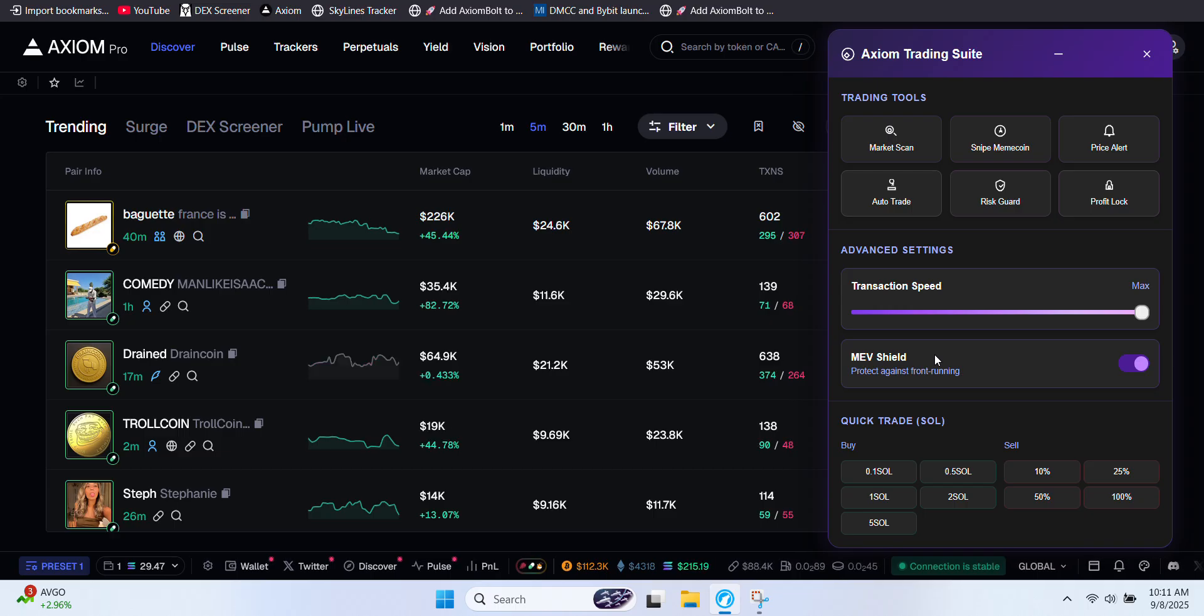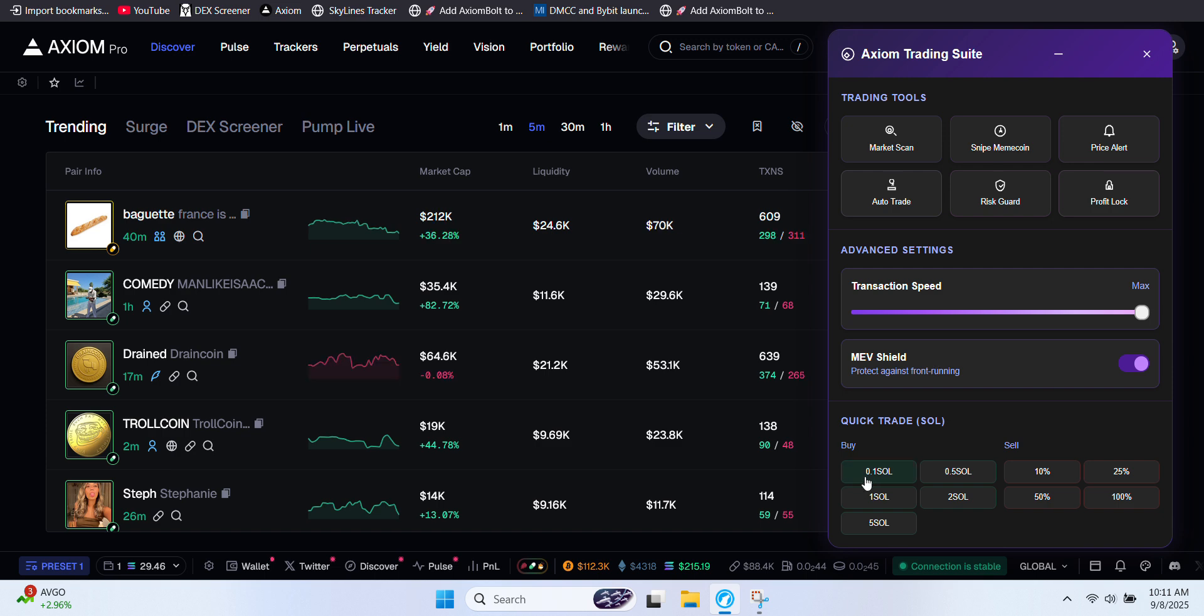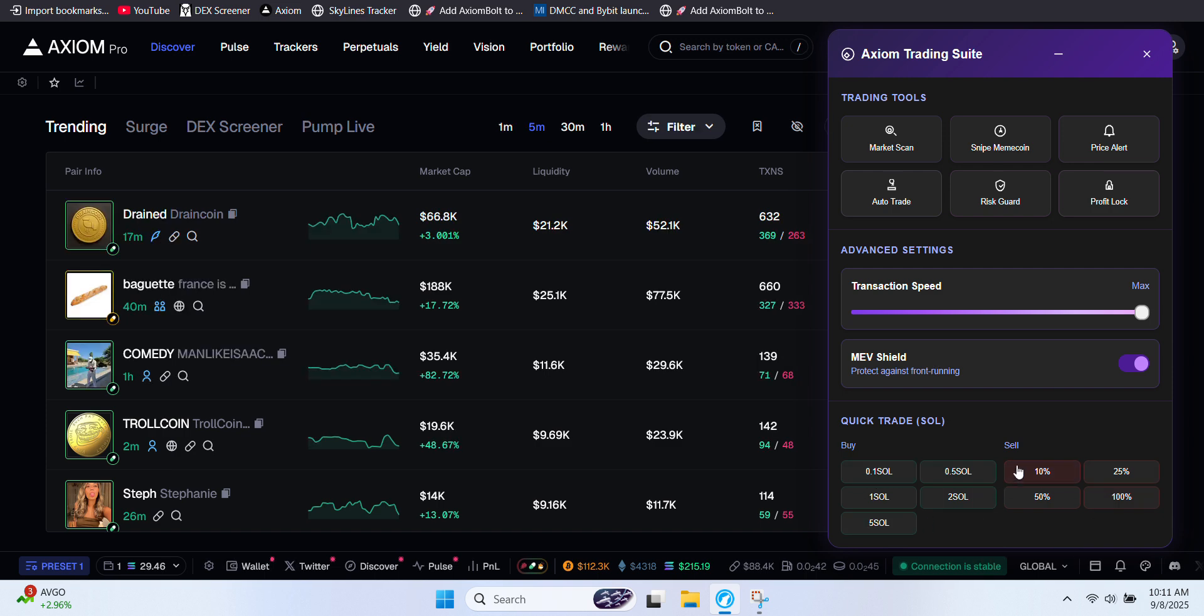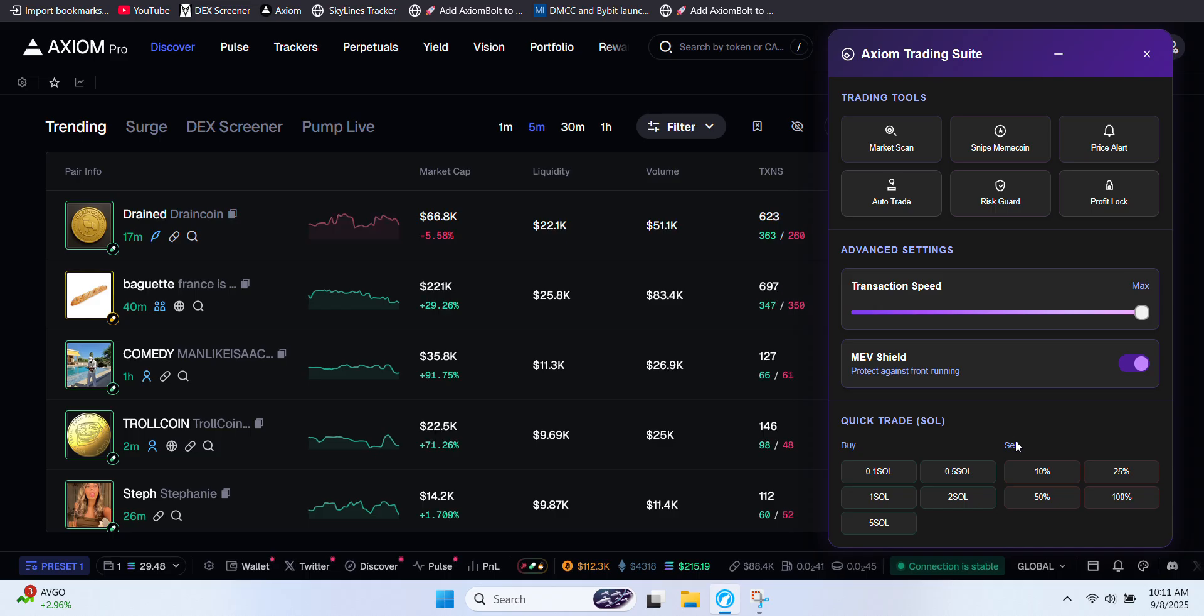And finally, Axiom Bolt also includes QuickTrade, a simple and efficient way to buy and sell tokens instantly. If you want to dive deeper into everything Axiom Bolt offers, I'll drop a link to their page in the description below.